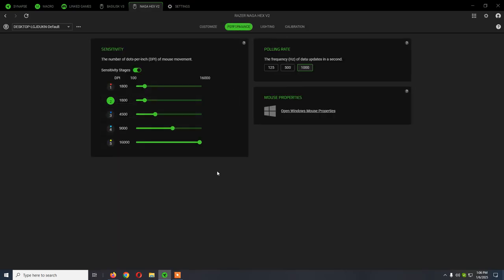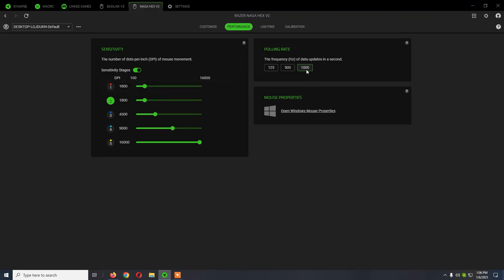From Performance, the default DPI is 1800 and the polling rate is 1000.